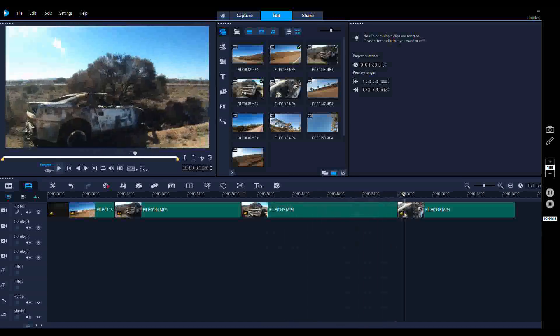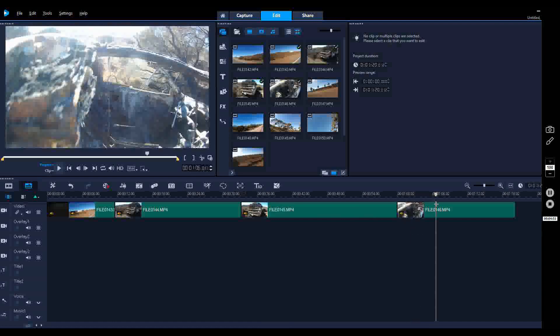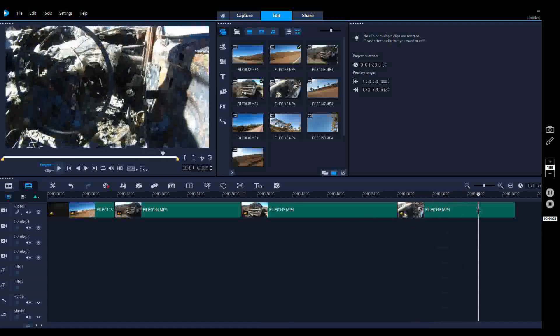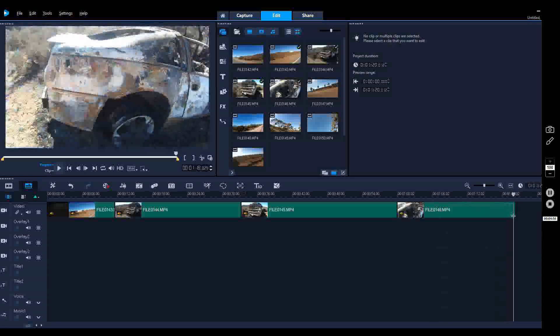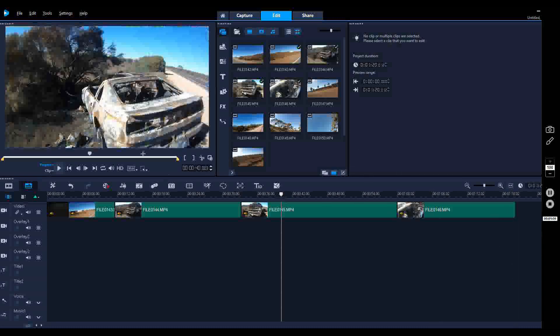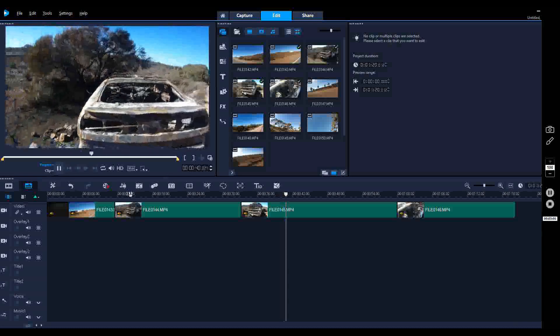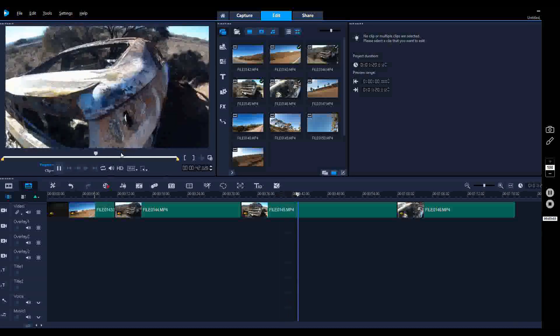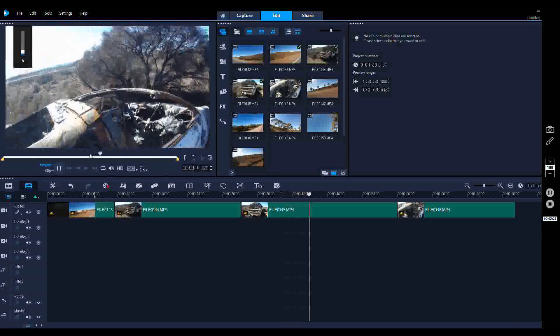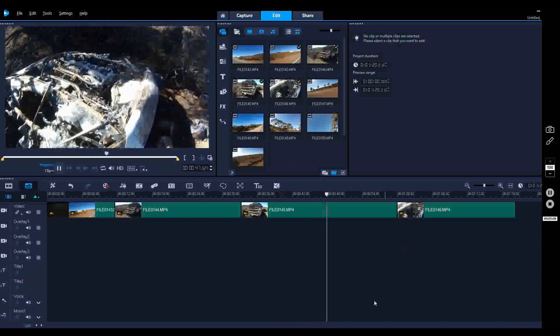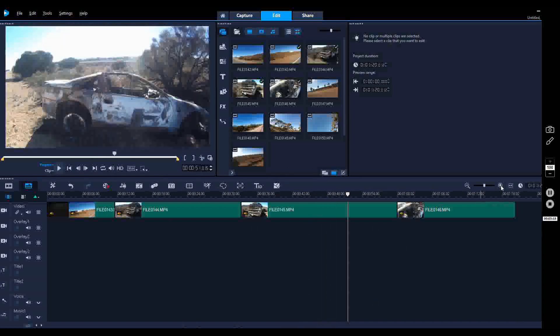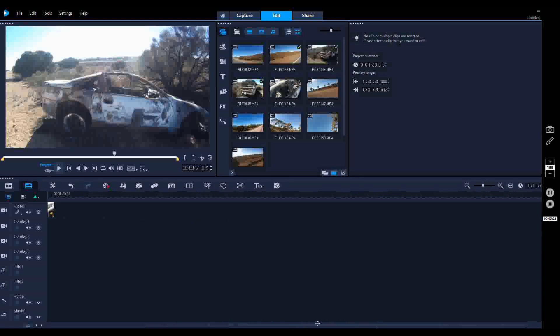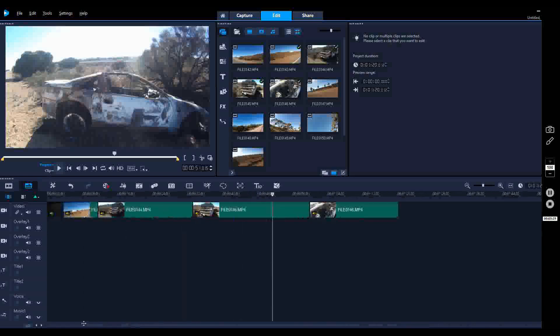Now if you want to make your timeline a bit smaller, you simply just hit the negative there and she shrinks it down, which is pretty cool. So there we have our burnt out car, got a couple of short bits of the burnt out car.